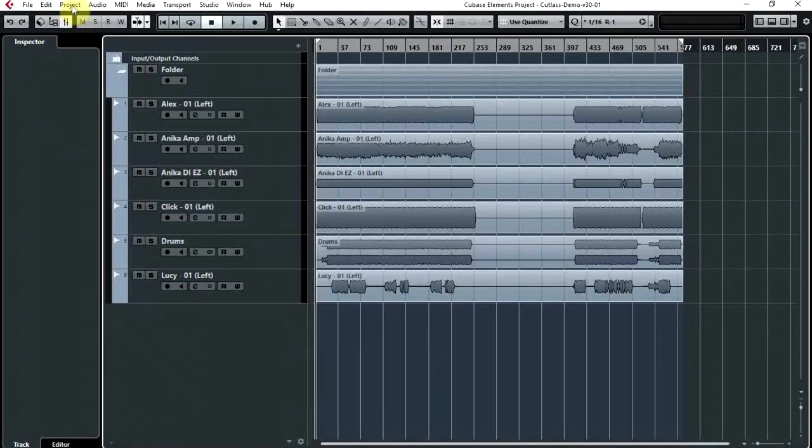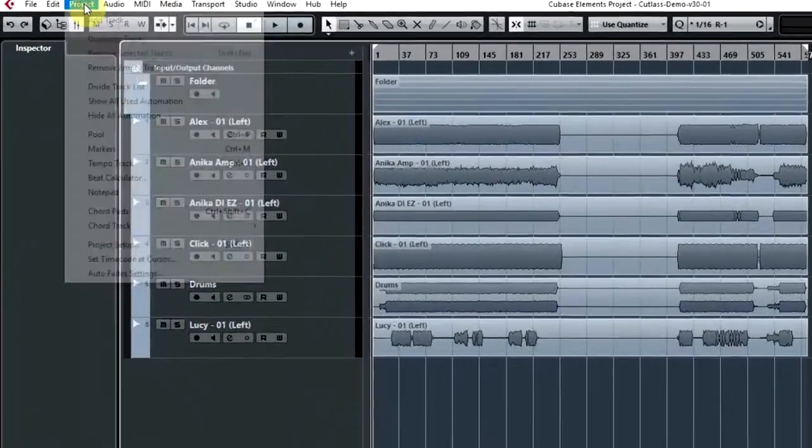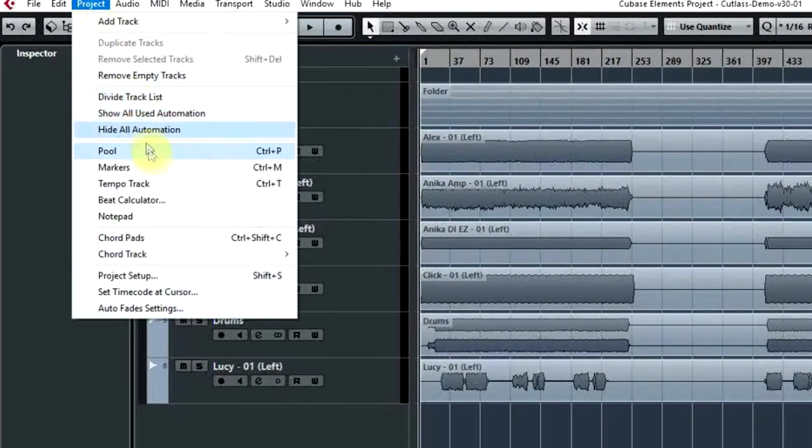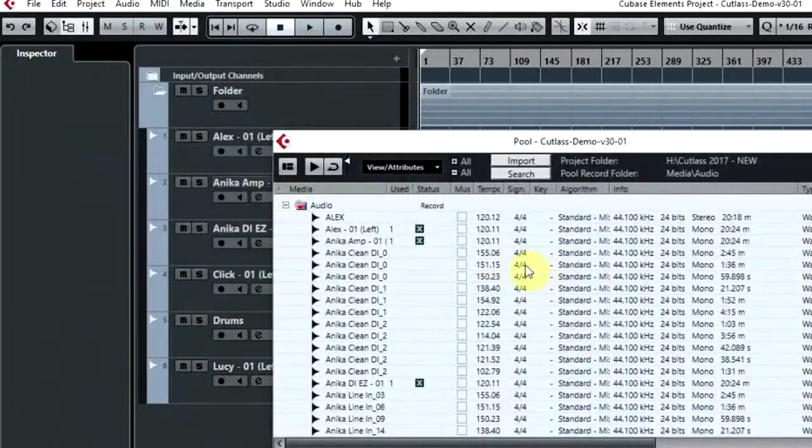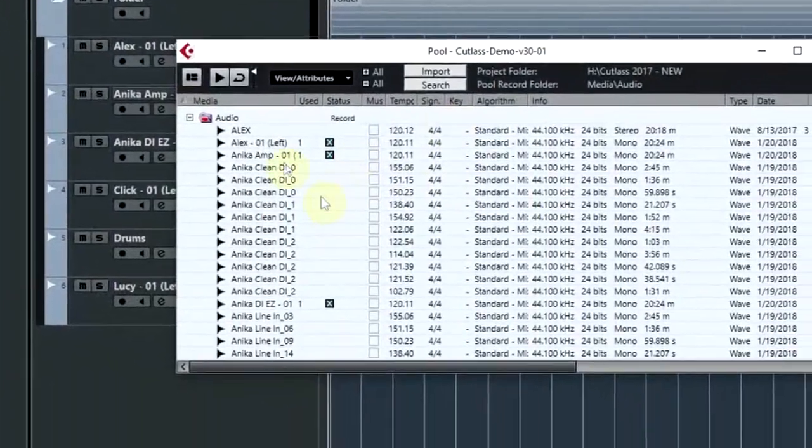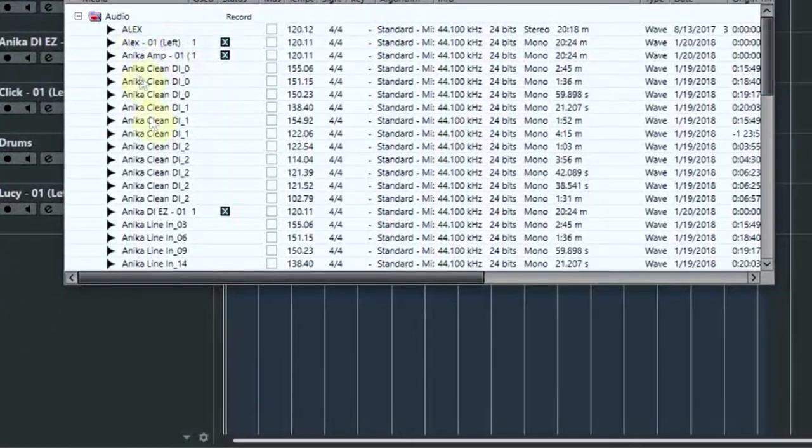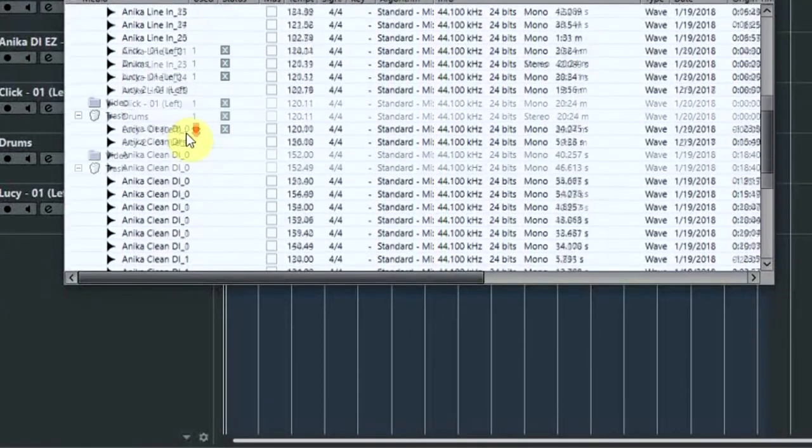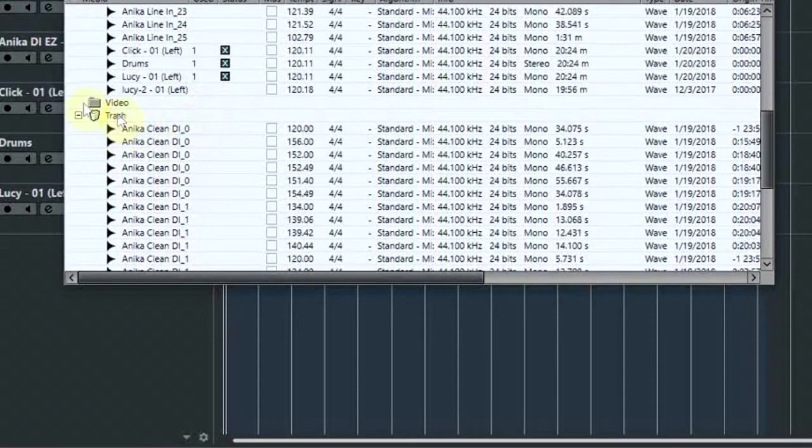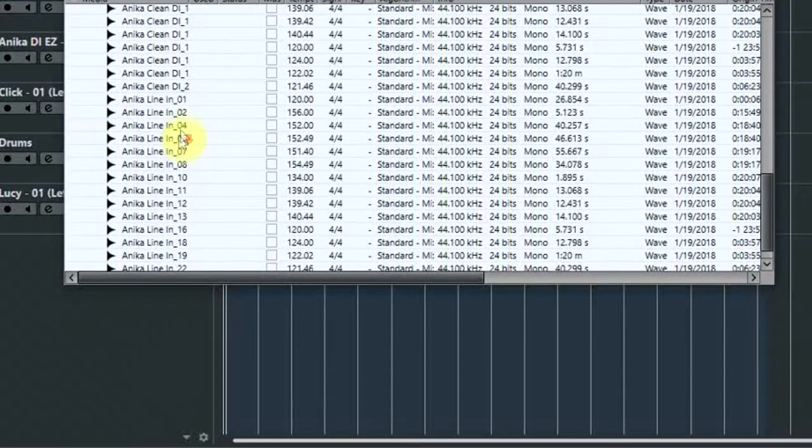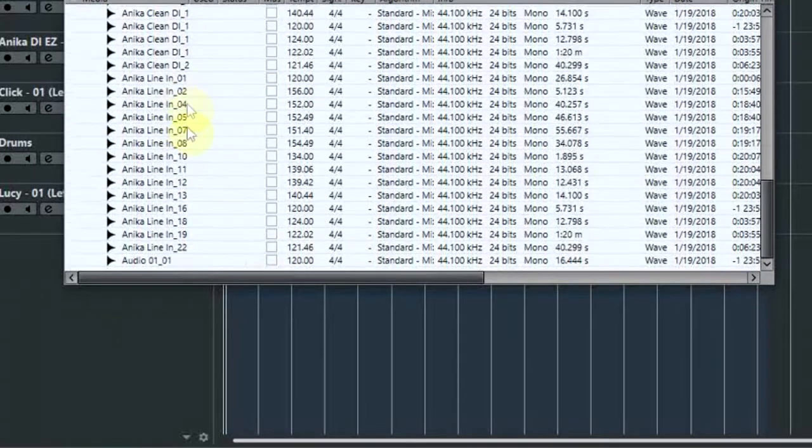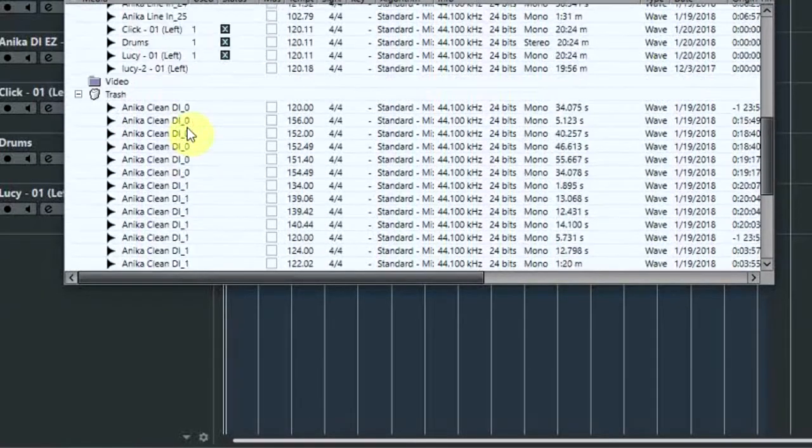If you come up to the top menu here under Project, there'll be an option which is for the Pool. If you click on that, this brings up a window with all the bits of audio that you're using in your project. And at the bottom there's an area called Trash which has got all the bits of audio that you've deleted.